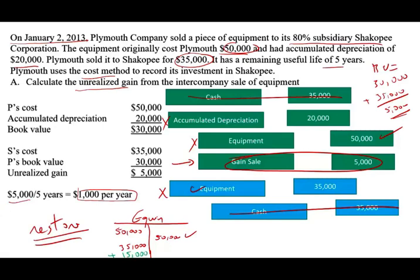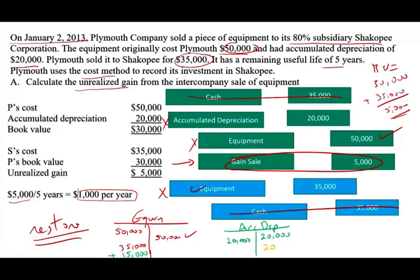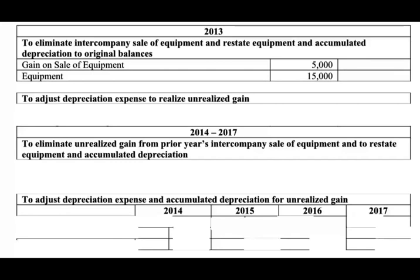To eliminate the intercompany transaction, we debit the gain, debit equipment, and credit accumulated depreciation. This entry restores the equipment and accumulated depreciation as of the year the asset was sold. In that year, we debit the gain; however, this entry repeats itself every year when we prepare consolidated financial statements. We always debit equipment and credit accumulated depreciation to go back to the original numbers.